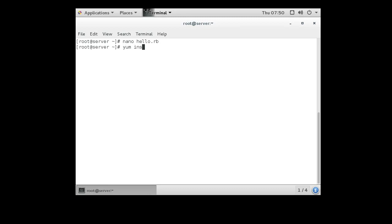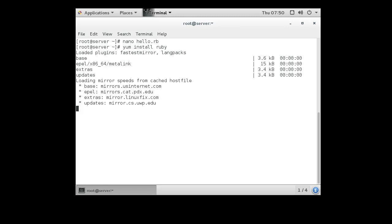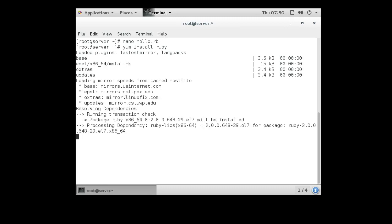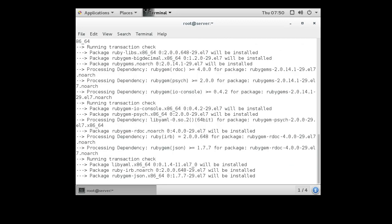That will go out to my repository and it will grab all the files required in order to run the Ruby interpreter.